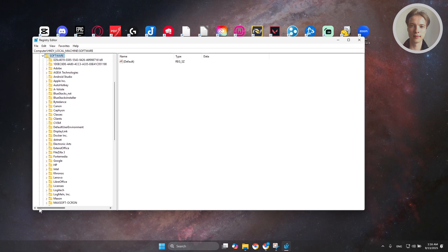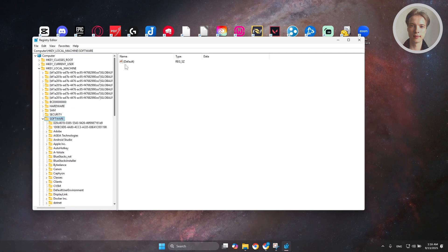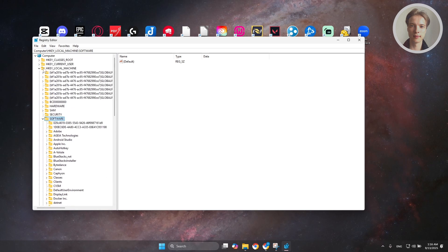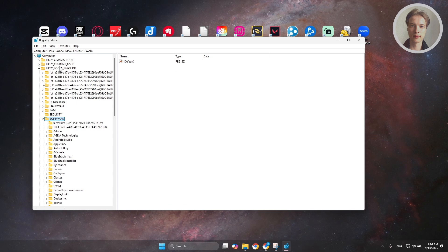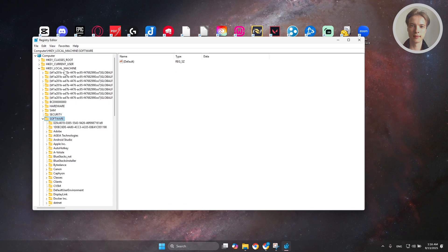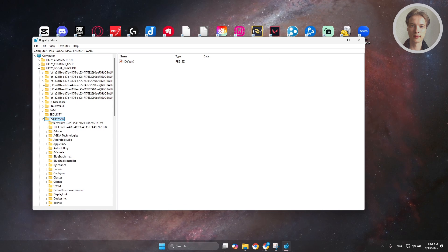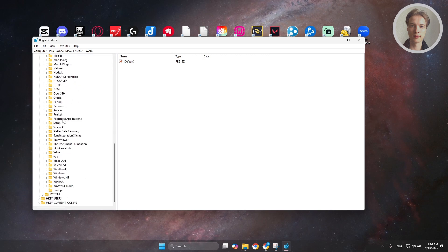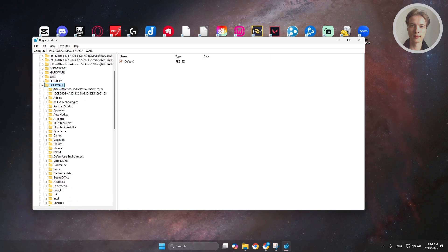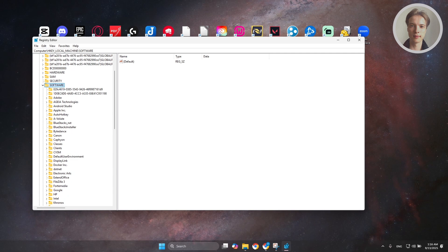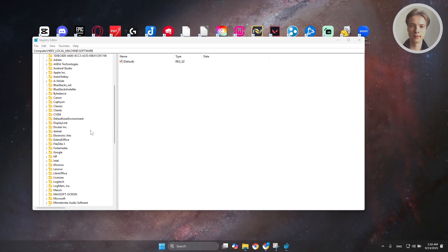In your registry editor here, you want to access a few folders. First, you want to expand the HKEY_LOCAL_MACHINE folder here. You want to look for software. Under software, you want to look for something here, so specifically the Microsoft folder.